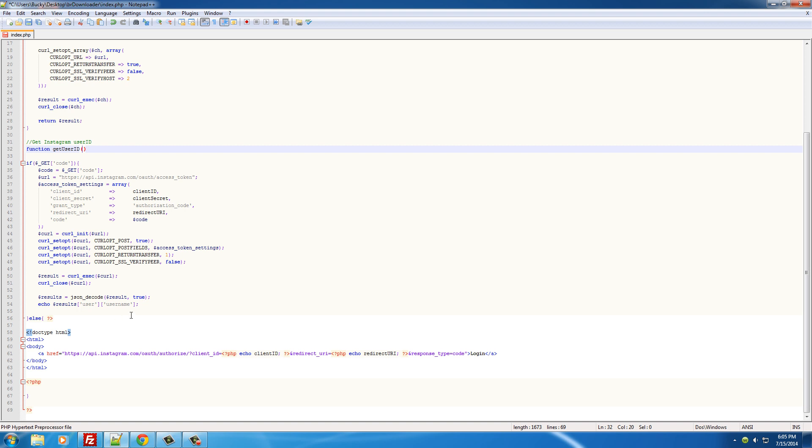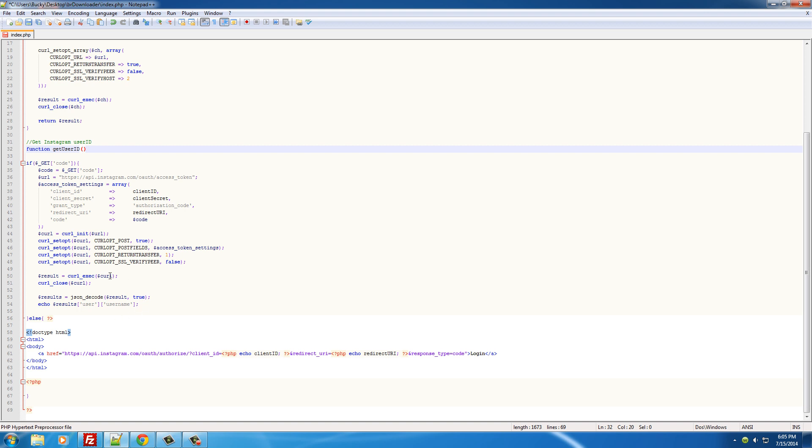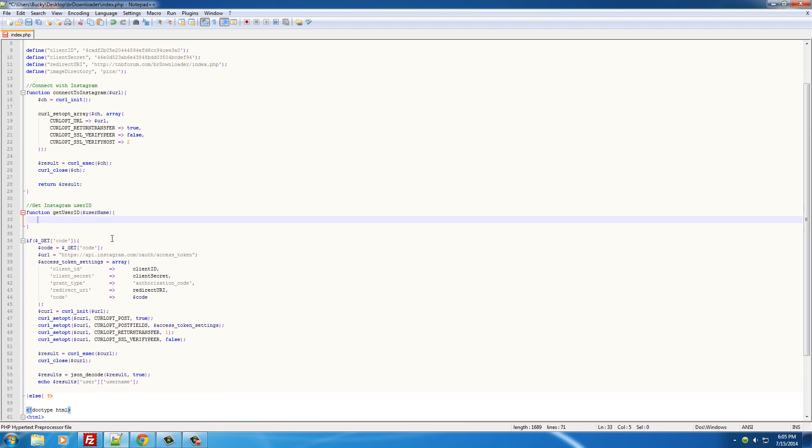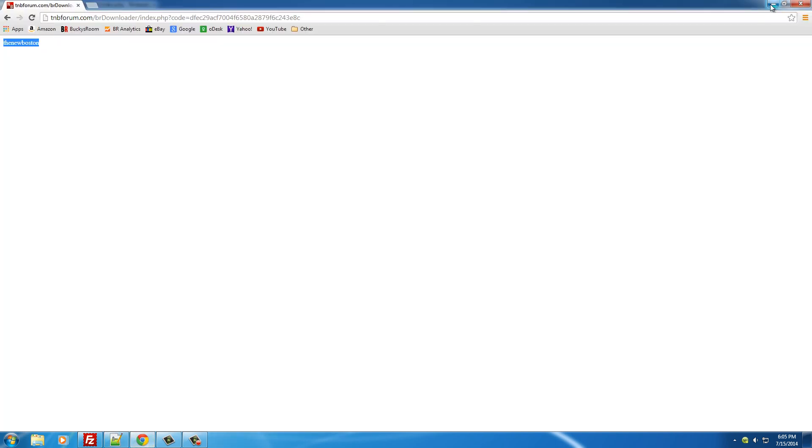So of course, since we have the username already, that's the information we want to pass in. So we're gonna be giving it the username, which is in my case the new Boston, and it's gonna be returning my user ID, which I don't know what it is yet.